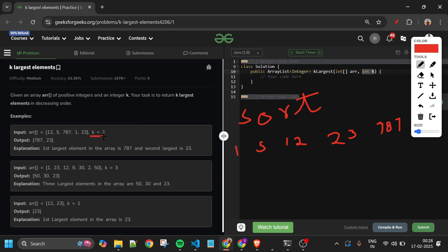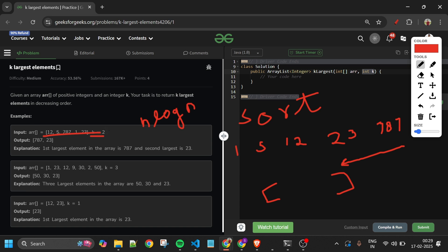From the sorted array 1, 5, 12, 23, 787, I take 787 then 23 and add them to an array list and return. The time complexity for this will be O(n log n) because we are using a sort or a priority queue. Space complexity will be O(k) for the k elements we are storing.